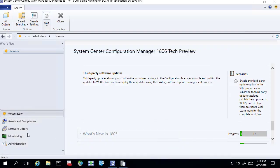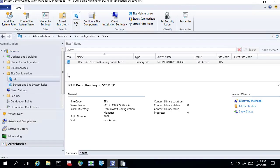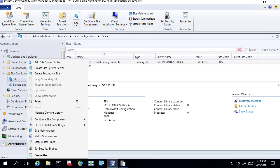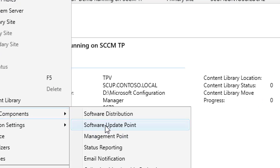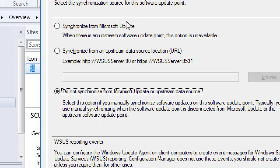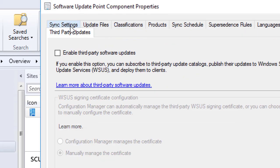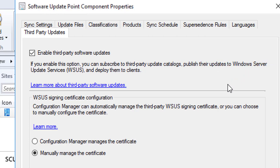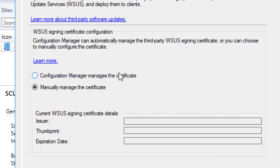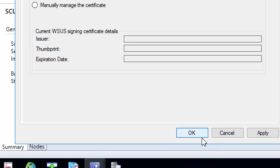Jumping in, we're going to go to our console. This site is running HTTPS for the software update point, so we'll go through that process first. We would right-click our site, choose configure site components, and then choose software update point. Within the software update point, there's a tab called third-party updates. The first thing we want to do is enable that option. Since we're using HTTPS, we're going to choose 'let Config Manager manage the certificate,' and then choose OK.